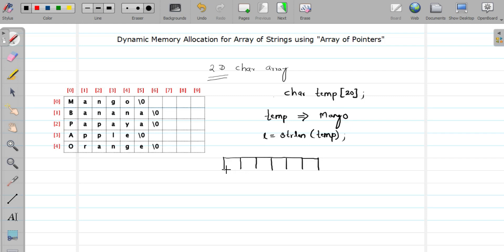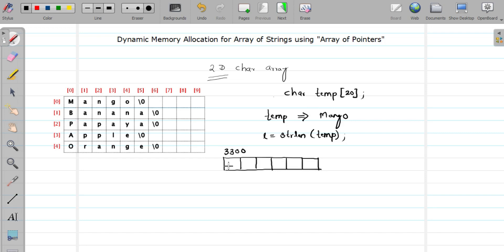Six bytes of memory get allocated. Let's say the address is something like 3300. Once memory is allocated, we have to transfer the contents from the temporary memory location to this memory location — so we copy 'mango'. This is nothing but a copy operation.